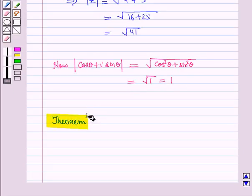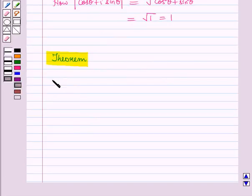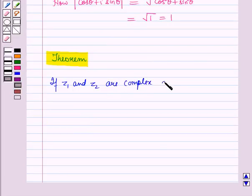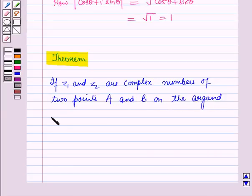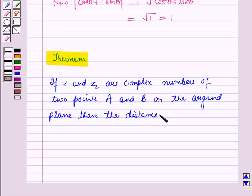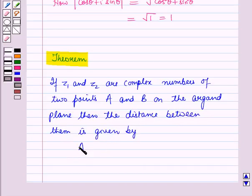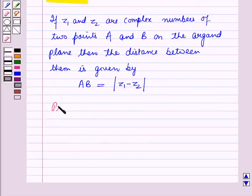Now let us discuss one theorem. According to this theorem, if z1 and z2 are complex numbers of two points A and B on the Argand plane, then the distance between them is given by AB equal to modulus of z1 minus z2.